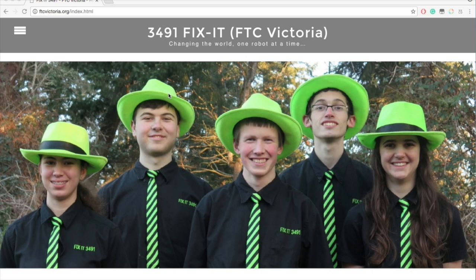Hello, I'm Guy from Team 3491-Fixit and this is Vuforia video number 7. In this video I'll be showing you how to analyze the beacon on the FTC field in real time.